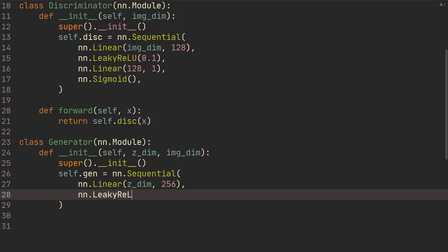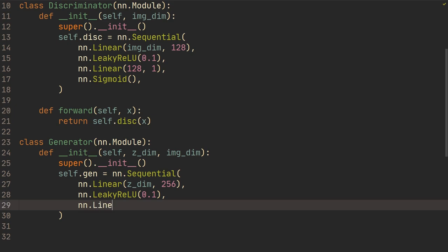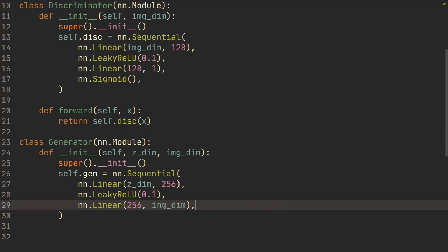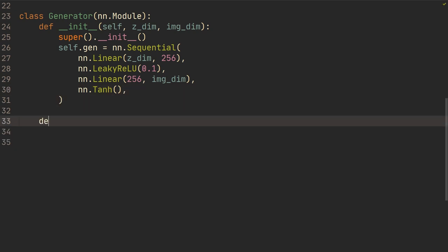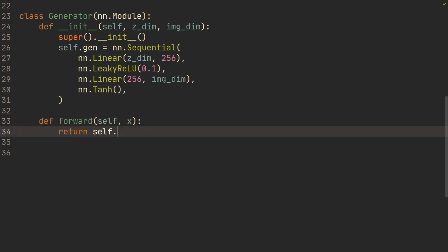Then we're going to do LeakyReLU with 0.1 again. Another linear layer — 256 to image_dimension. Image_dimension is going to be 784 because MNIST is 28 by 28 by 1, which if we flatten that is 784. Then we're going to do nn.Tanh. We're using Tanh here to make sure the output pixel values are between -1 and 1. The reason is that we're going to normalize the input from the MNIST dataset to be between -1 and 1, so it only makes sense that the output should also be between -1 and 1. Then we're going to do a forward — self, x — and return self.generator of x.